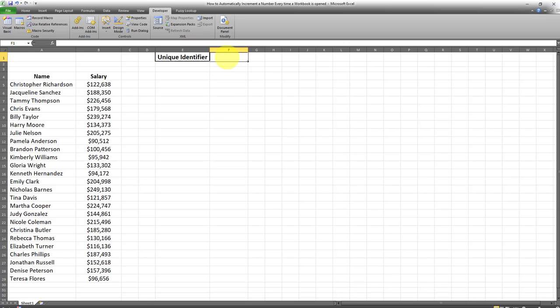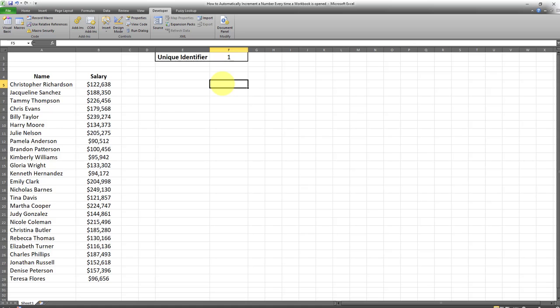This unique identifier begins at a certain number, let's say at number one. What I want here is for this number in cell F1 to be incremented by one every time this workbook is opened up.